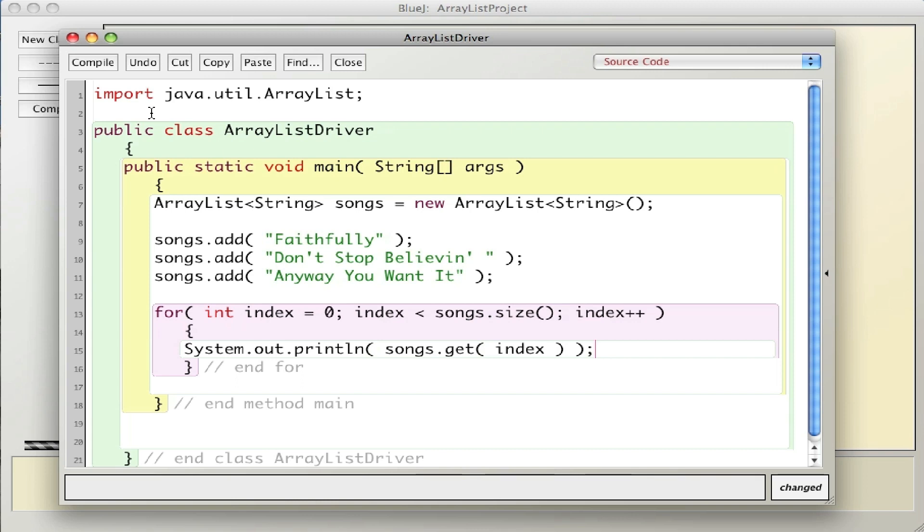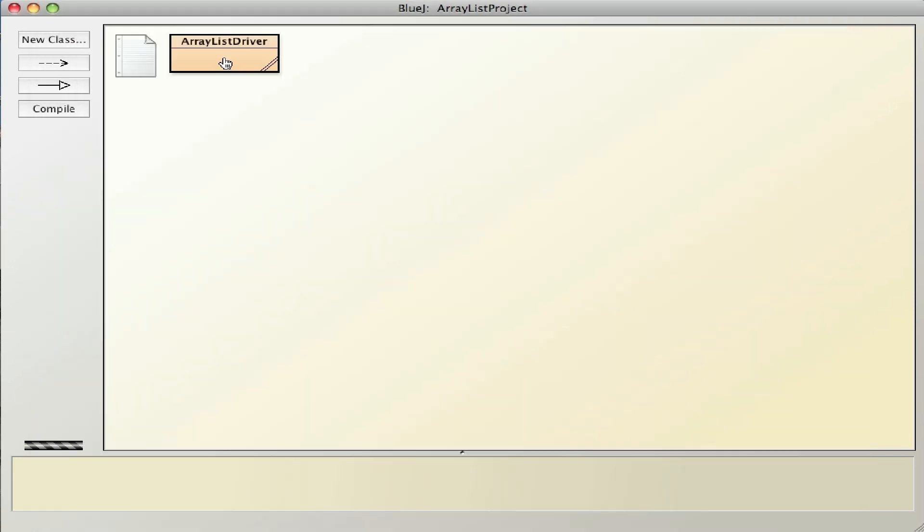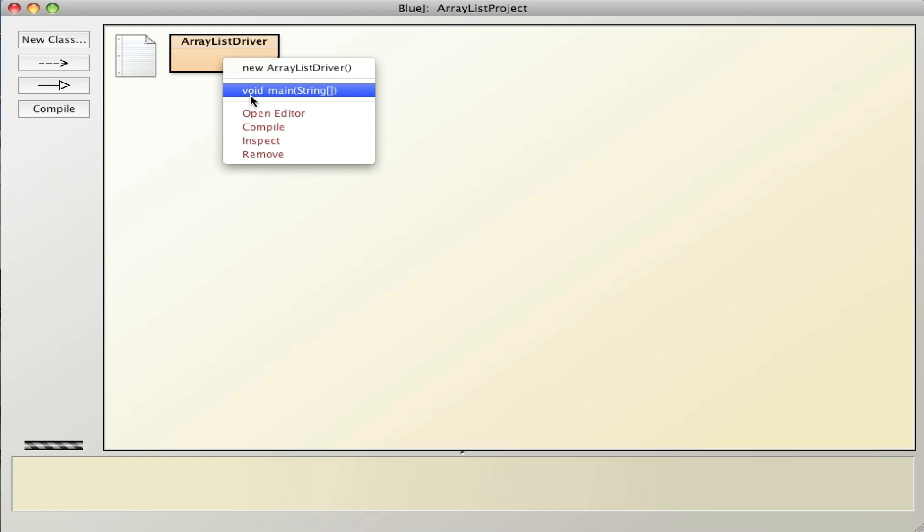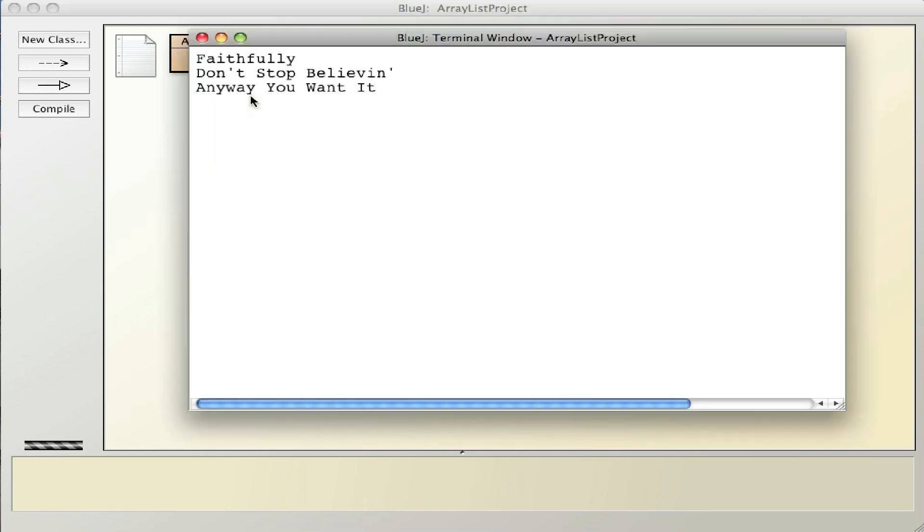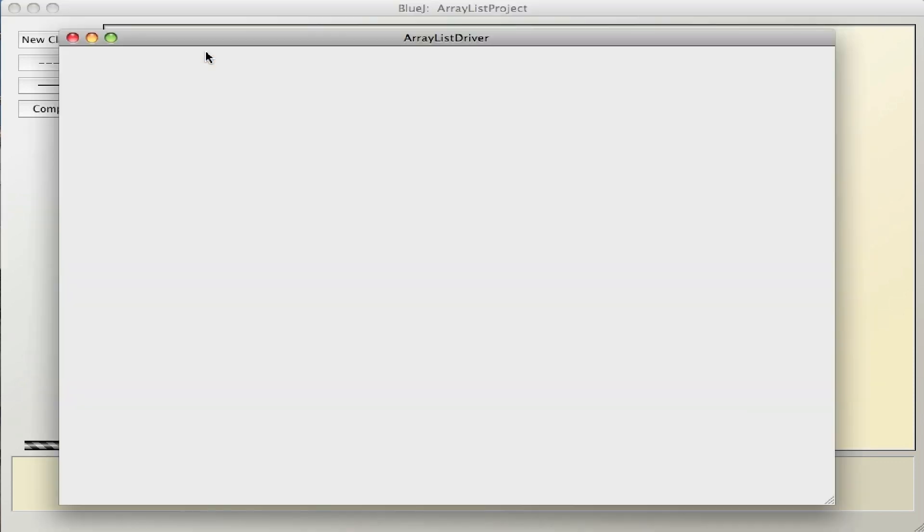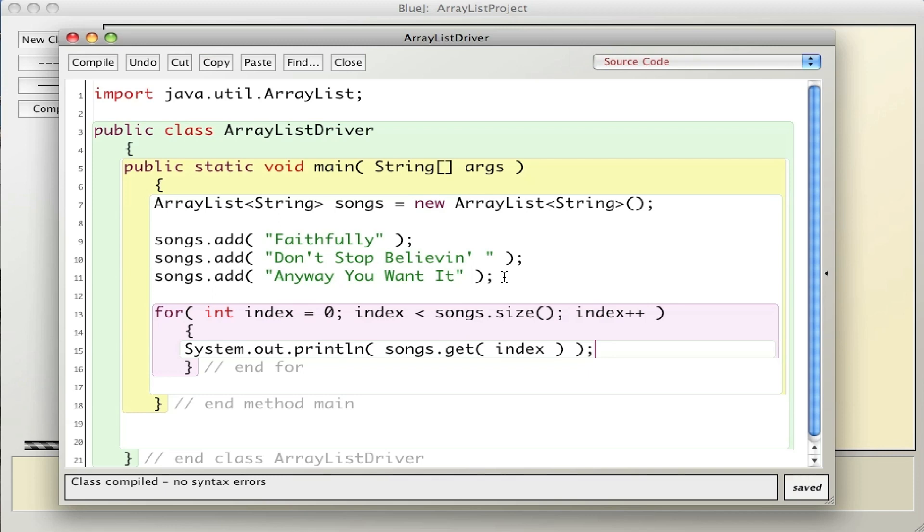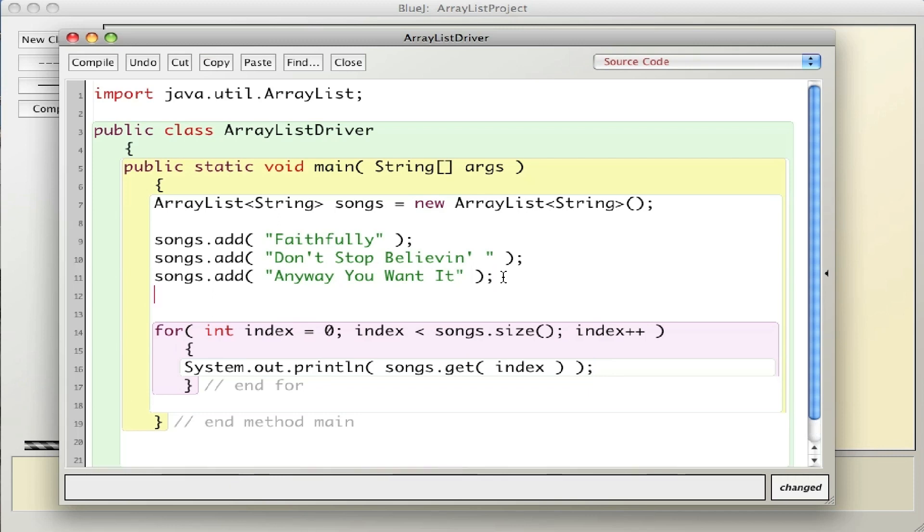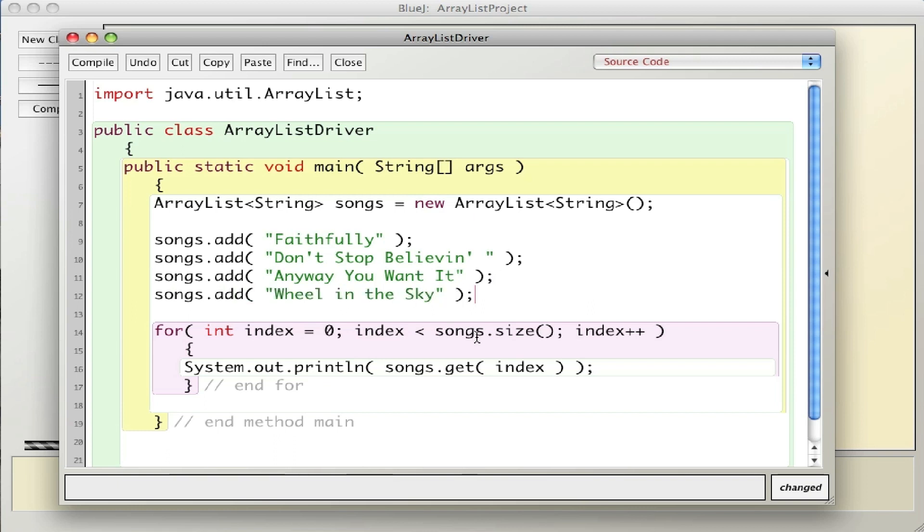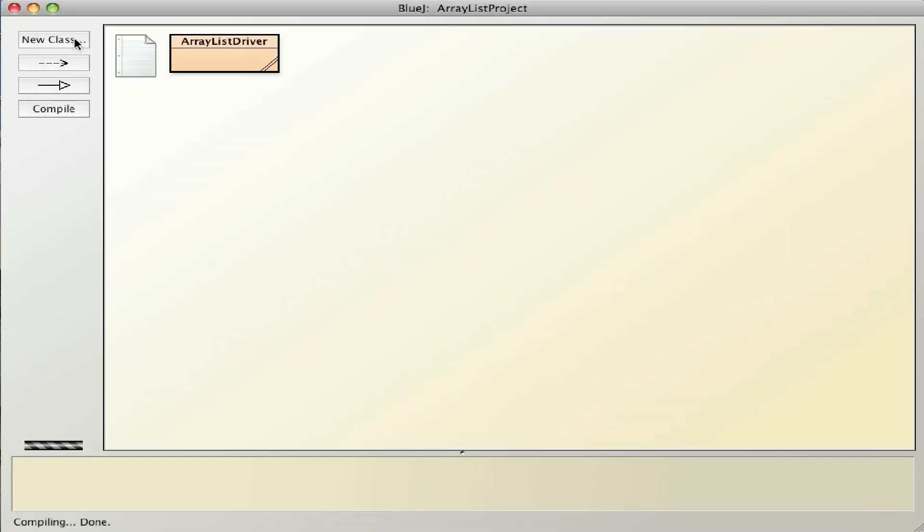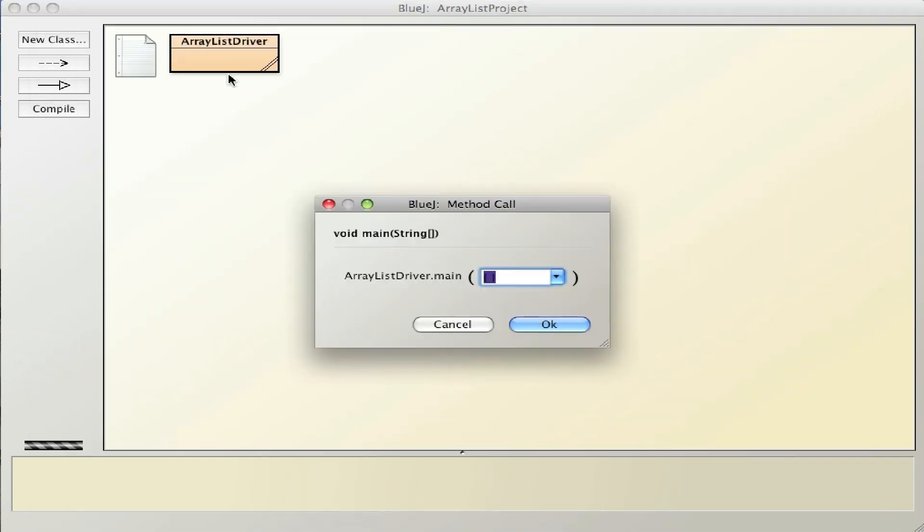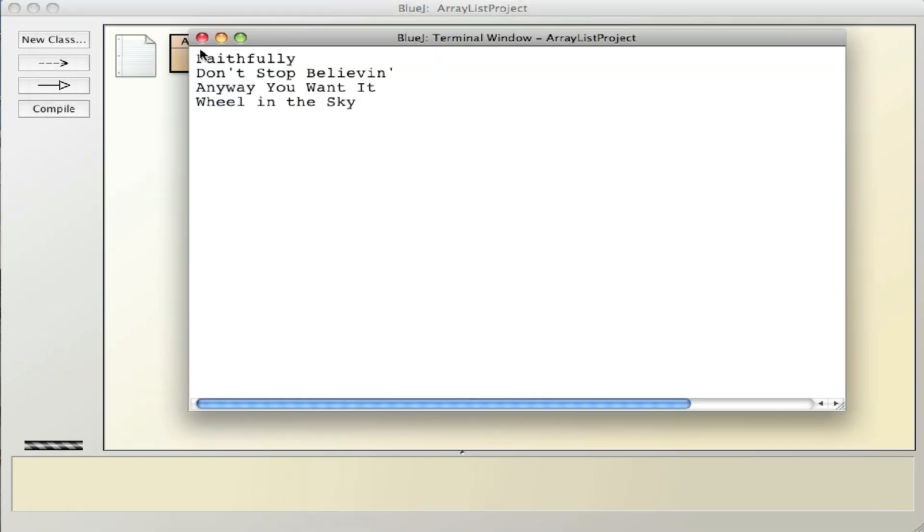Let's compile and run it. There you go, there's the three songs. If I were to add one more with songs.add Wheel in the Sky, the size would adjust, we'd add to the end, and the code should work. There you go.